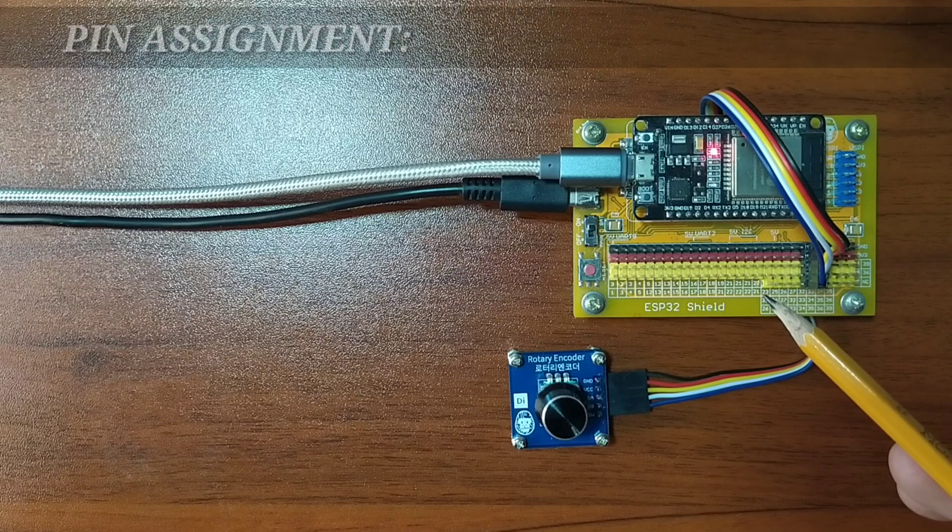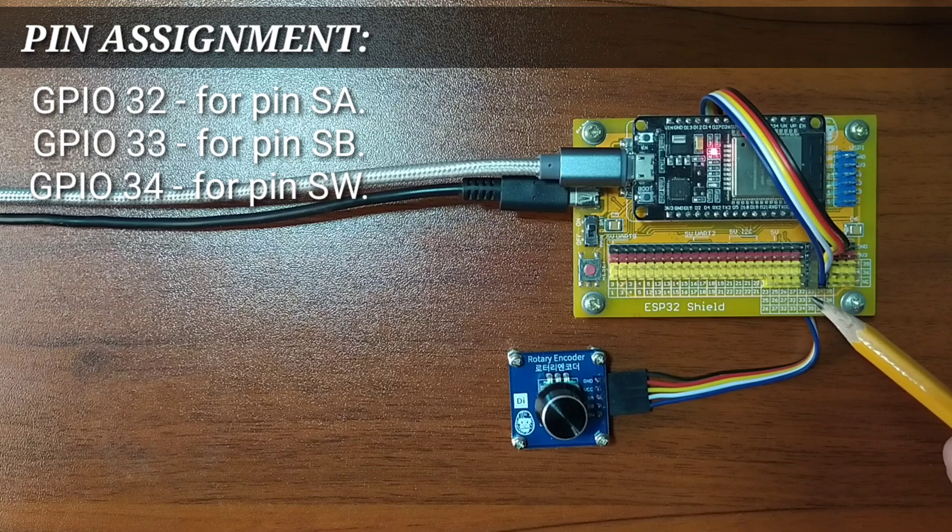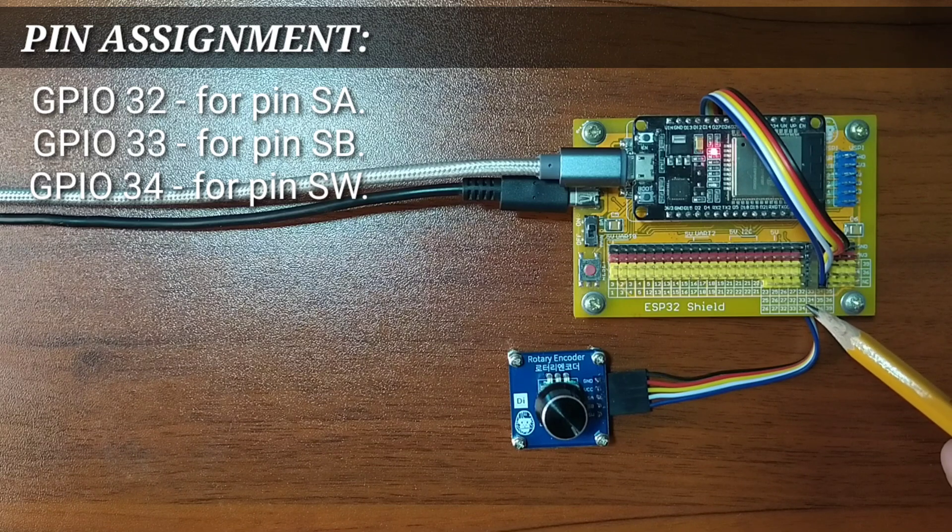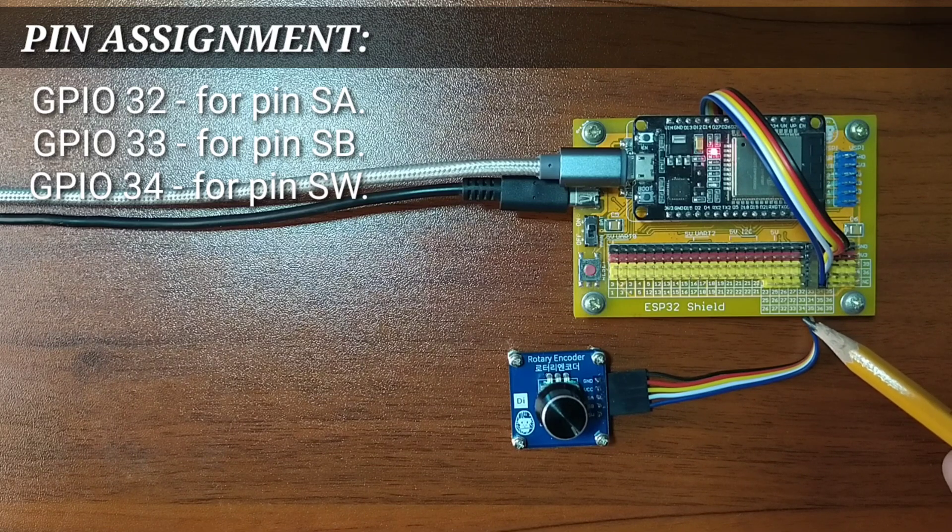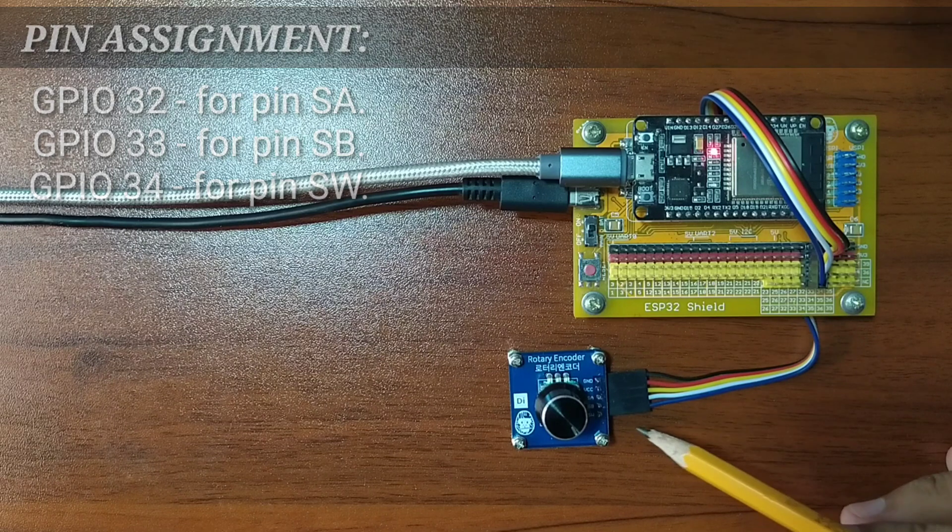For this experiment, I choose GPIO32, GPIO33, and GPIO34 to serve as input pins from the rotary encoder module.